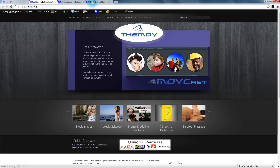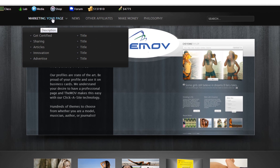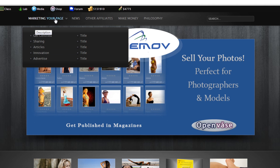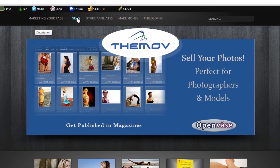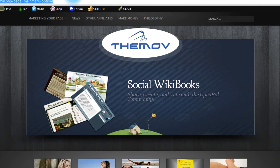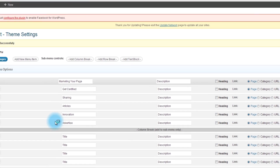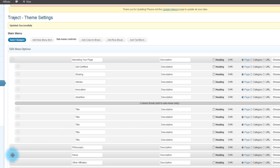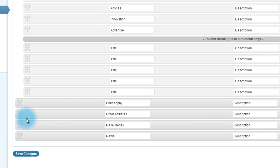Since I dragged that to the top, you can see it's at the top of the menu. We have the first five items and then a column break with just titles on the other side. I actually want 'Marketing Your Page' first, then 'Philosophy,' 'Make Money,' 'Other Affiliates,' and 'News.' So I'm going back to scroll down and rearrange those — pulling Philosophy up and moving News to the end.